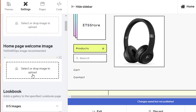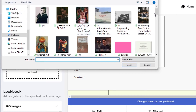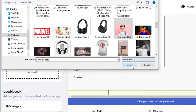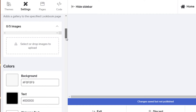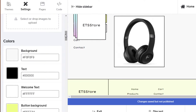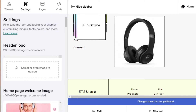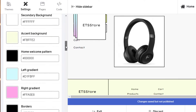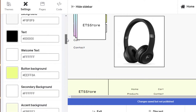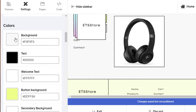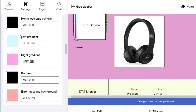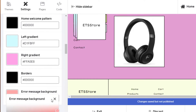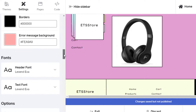I'll add a welcome image by clicking here and selecting an image from my computer. This image will be displayed as the home page banner. You can also customize the theme's background color — just click and change the color to whatever you prefer.